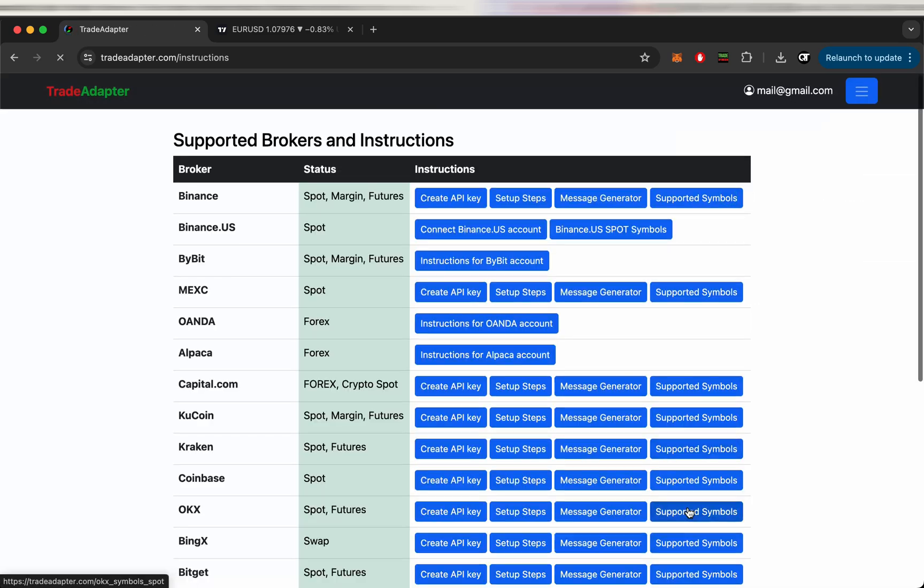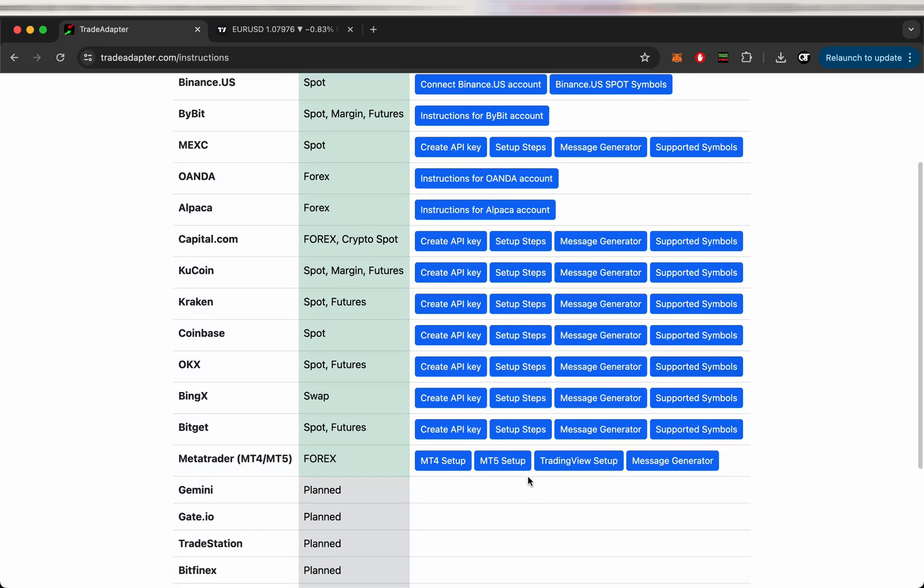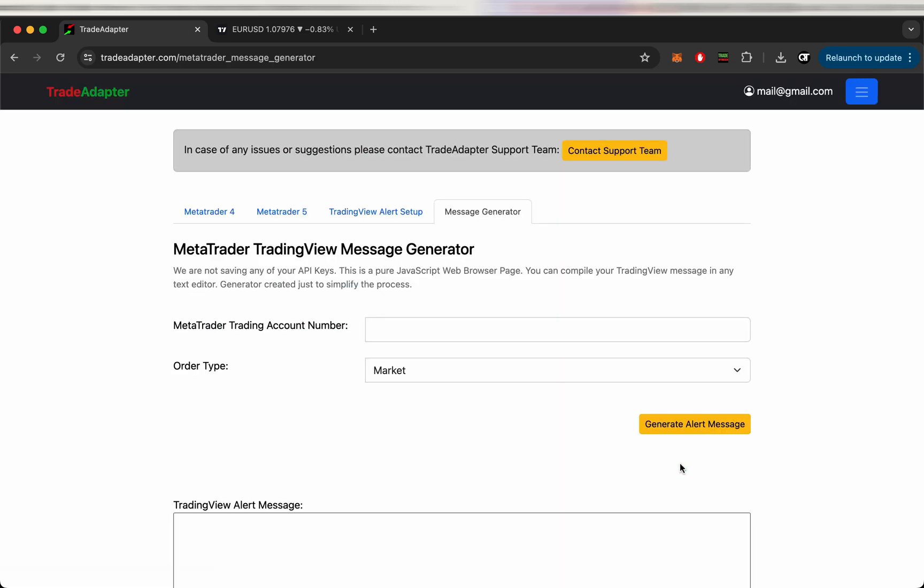We need to generate the alert message in TradeAdaptor.com. Let's go to instruction sections. Go to the MetaTrader message generator. So as we can see we need to add the MetaTrader trading account number so we can find it in MetaTrader.